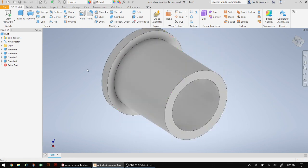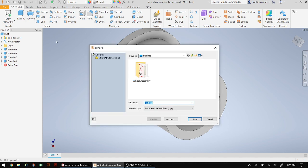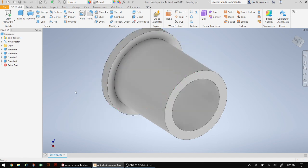We're finished with our part. Now we're going to save it. For purposes of this activity, I'm going to save it on my desktop. I'll call this 'Bushing'. You'll notice it's being saved as an IPT, which is your Inventor part file. Click Save. That concludes this lesson. In the next video, we're going to create another part using some other tools and features, so stay tuned.